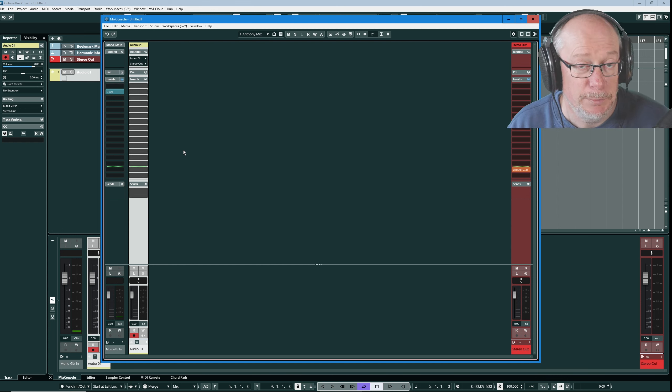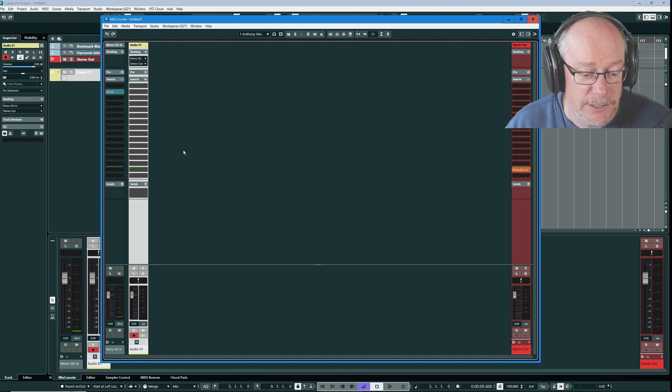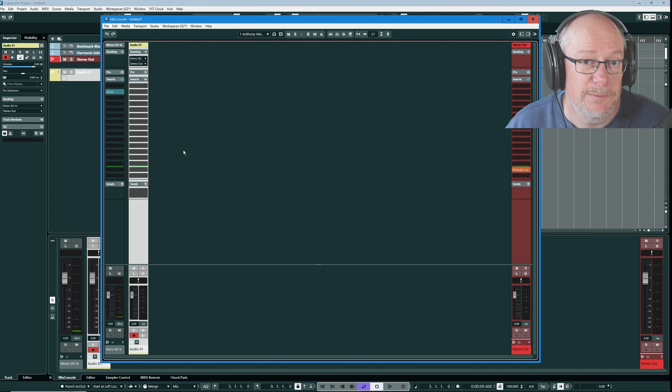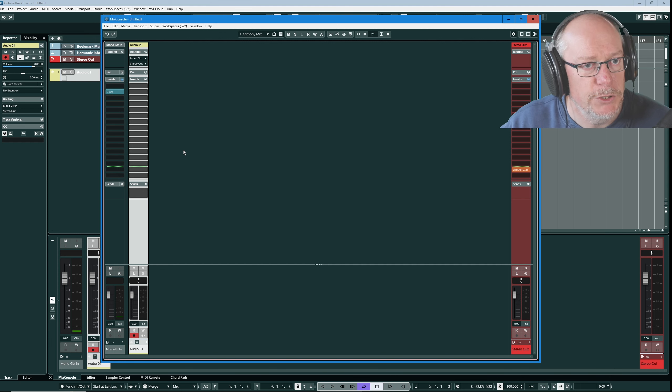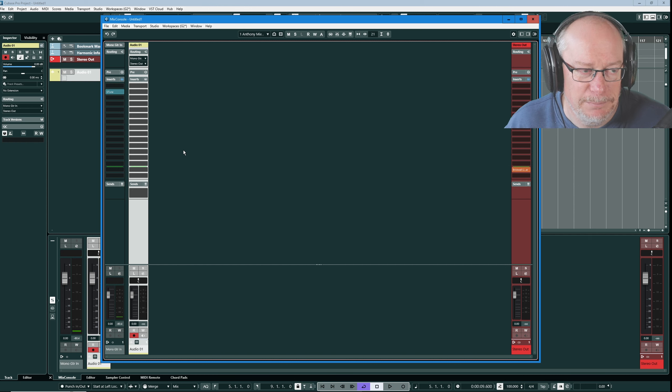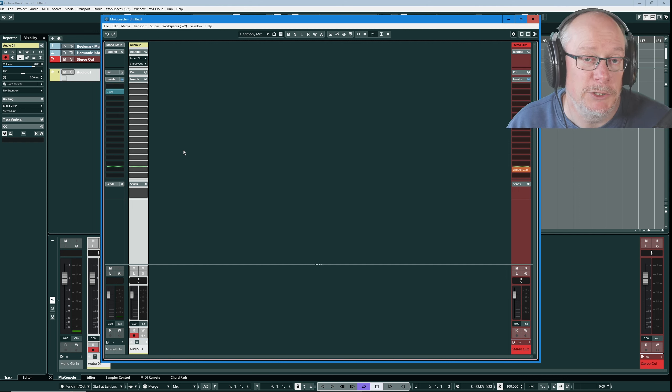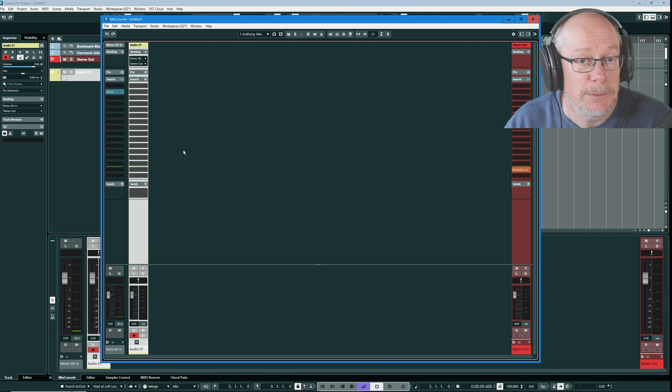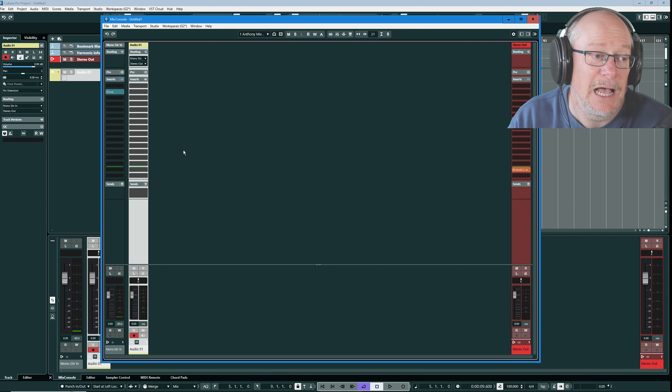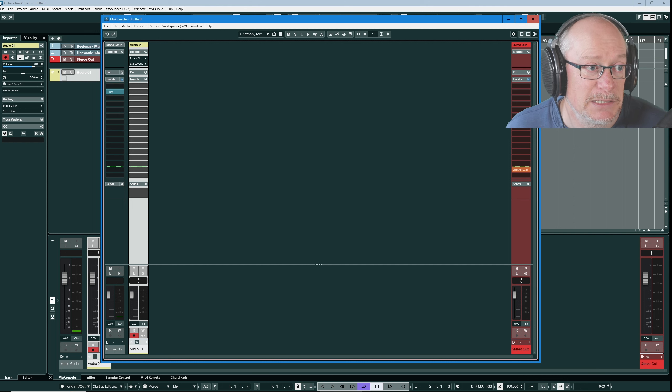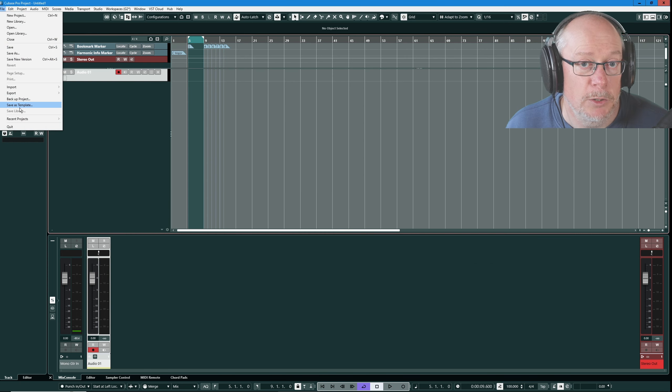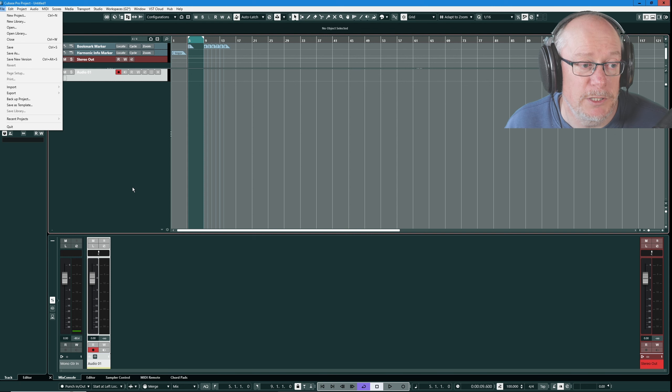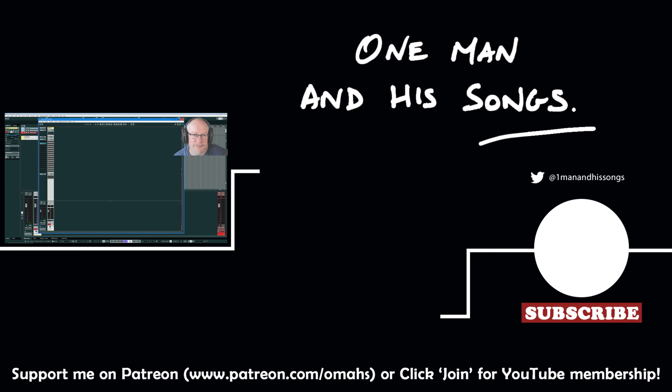Building your default template is a process that evolves over time. Every time you find a new thing and you think that's awesome, I want that as part of my standard setup, save your song, close Cubase down, reopen it, be nice and clean. Create a new project using your empty template. Make the change you want to be baked into it. And then save that template using your file save as, save as template option. And then that thing will be permanently available every time you create a new project.